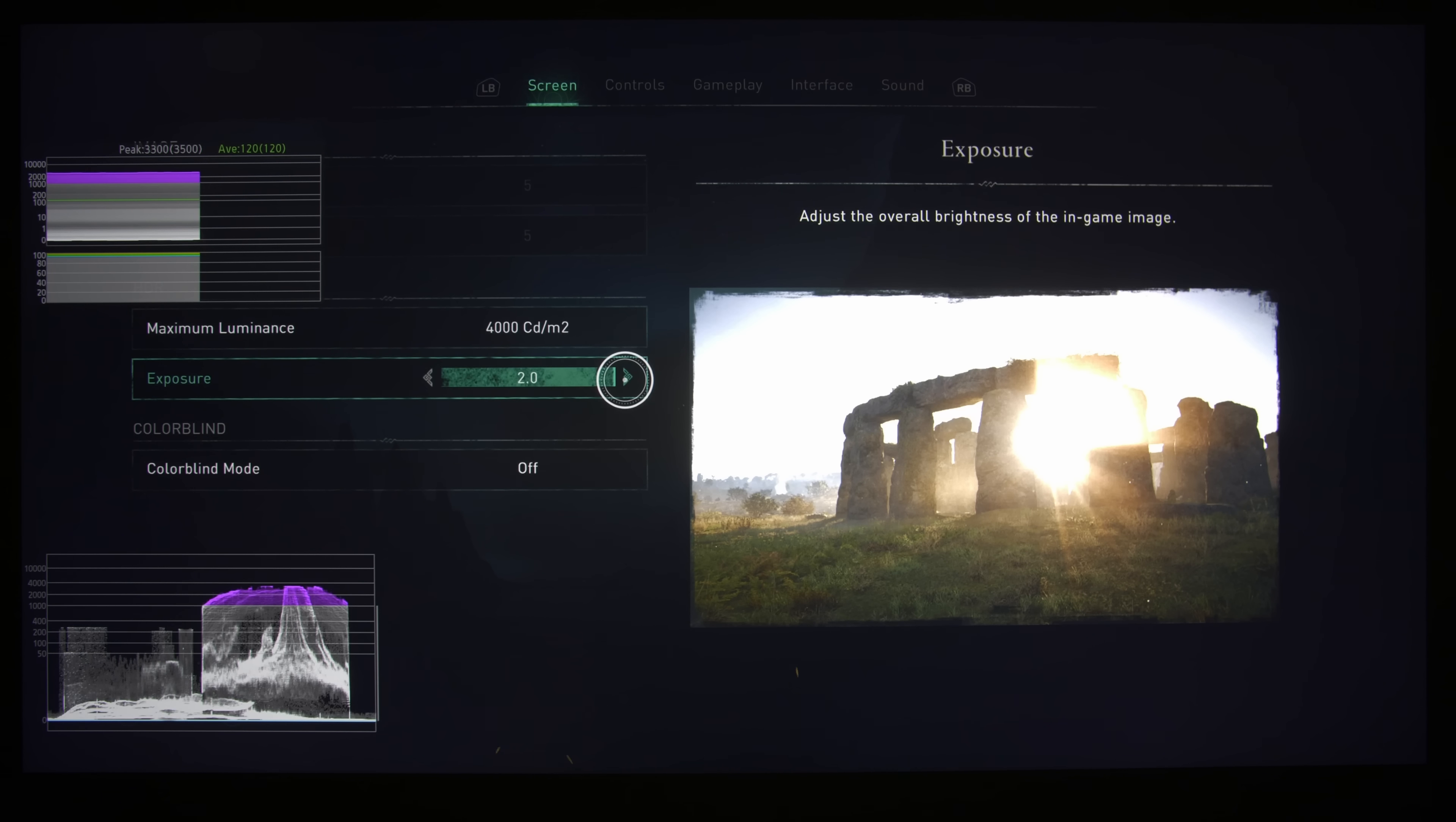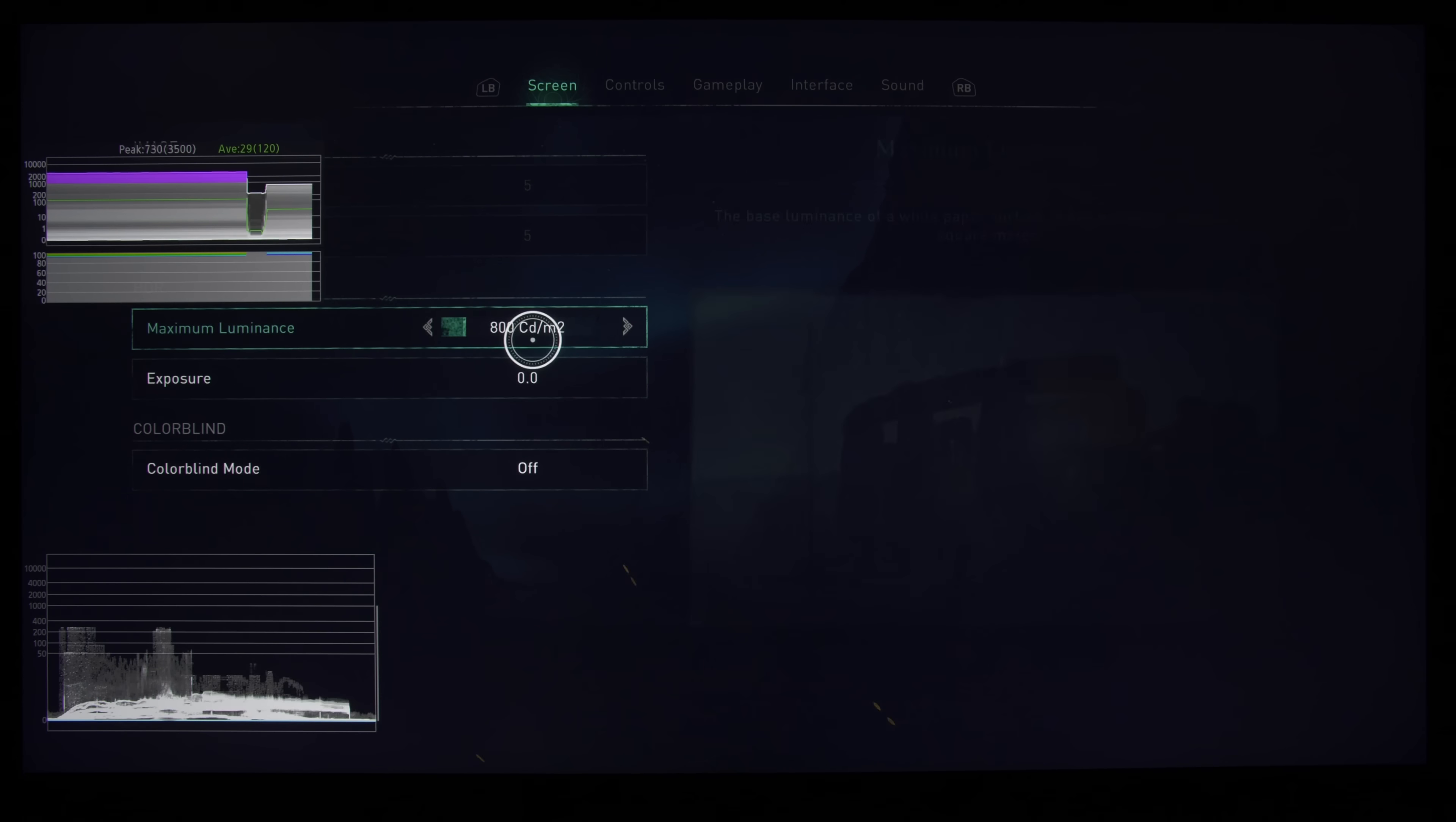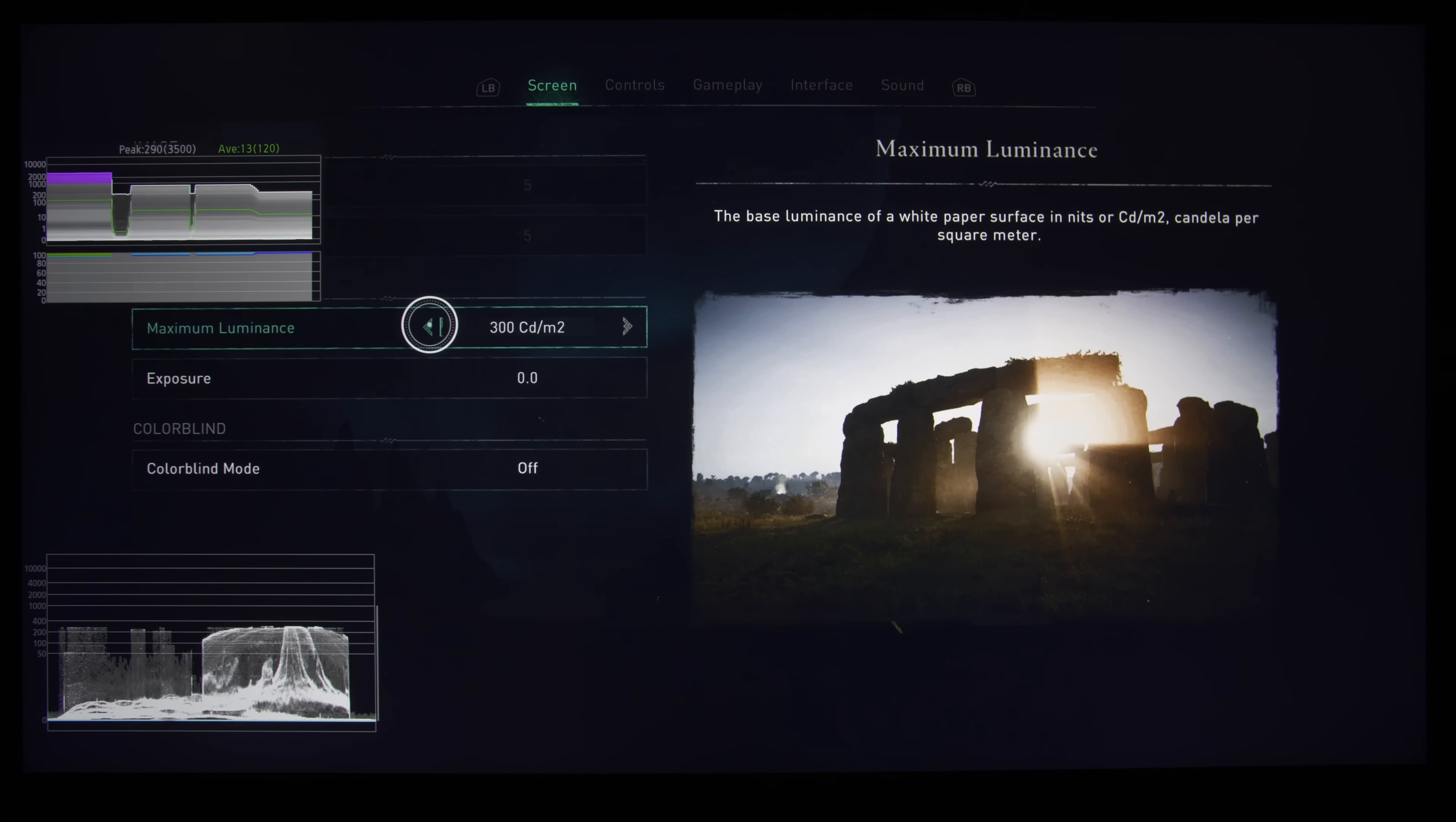So this proves that all the calibration that you need to do for this game in terms of the HDR output is within the game itself. Now let's try and reset everything. And the most important parameter, in my opinion, would be maximum luminance. So just determine the highest peak brightness in the game itself. If we go all the way down to the minimum of 300 nits, you can see that in the waveform, the sun is running at a maximum value of 290 nits.